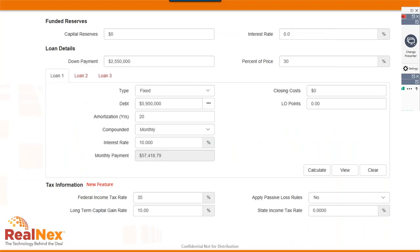The loan information screen covers reserve borrowings and the main mortgage. On this property we're borrowing $5,950,000 on a fixed-rate loan, leaving a down payment — our equity investment — of $2,550,000. That initial equity is critical for calculating our rate of return. The loan has a 20-year amortization with monthly payments at a 10% interest rate, resulting in a monthly payment of approximately $57,418.